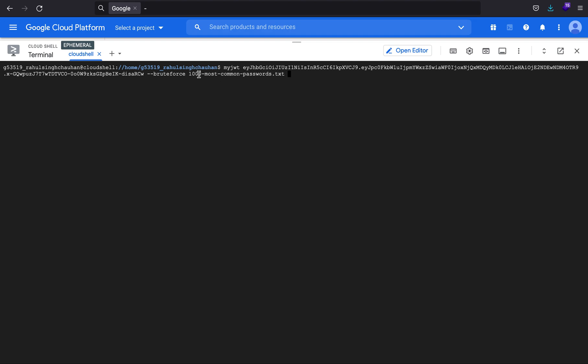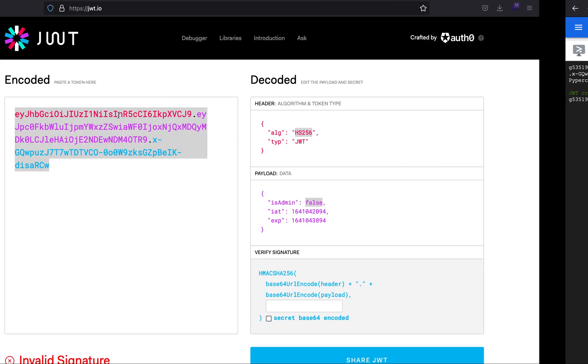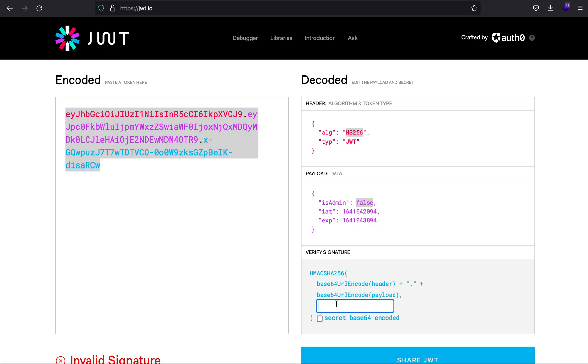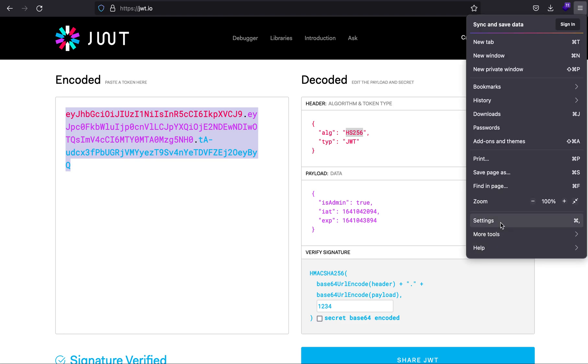Let's type in a tool called my jwt, followed by the JWT token, and brute force with the 10,000 most common passwords. As you can see, I straight away get the password which is 1234. Let's change it to 1234 and change is_admin to true.